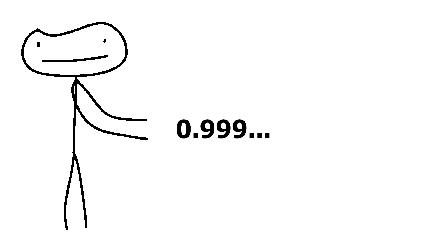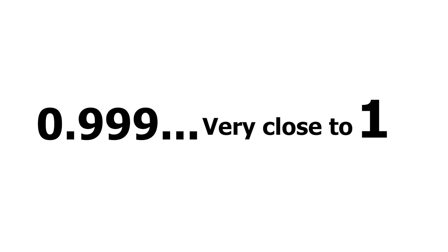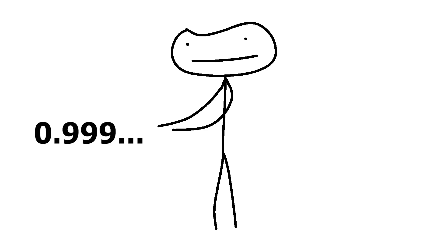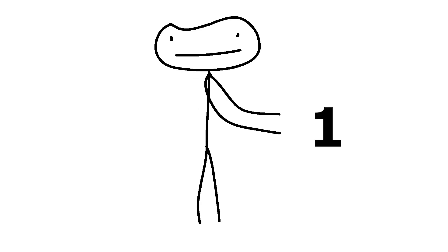0.999 repeating is equal to 1. And I want to be clear, 0.999 repeated isn't close to 1 or very close to 1, but it is literally 1. Like they are literally the same number. There is no difference between that and this.